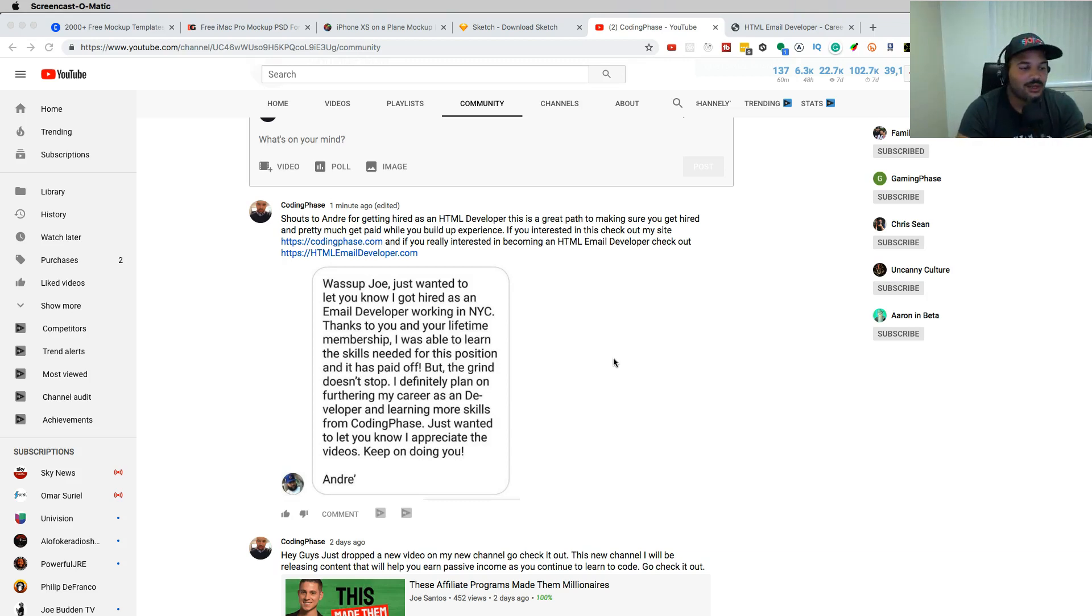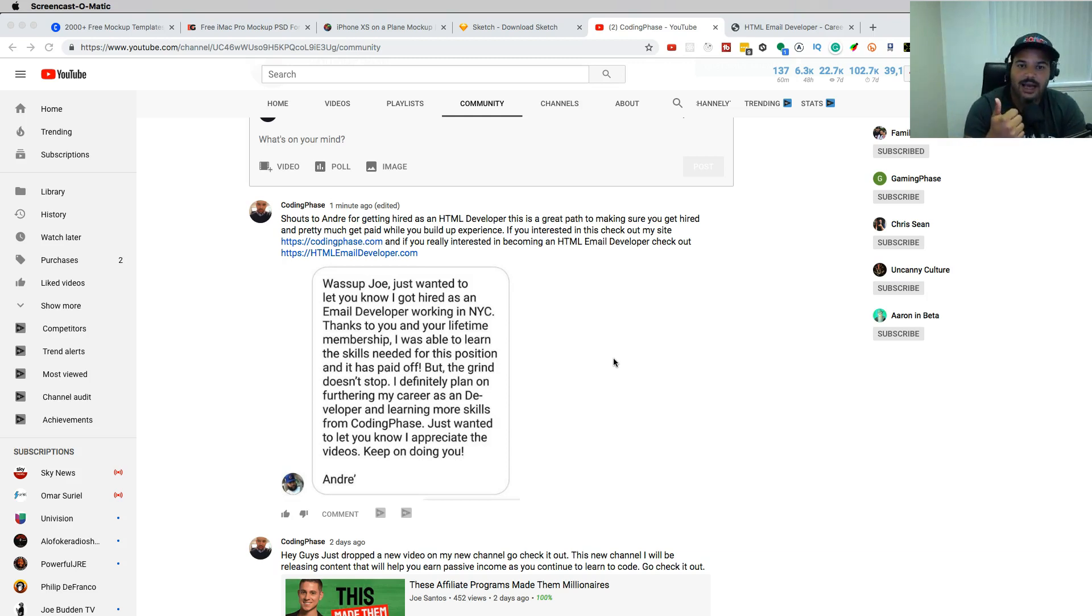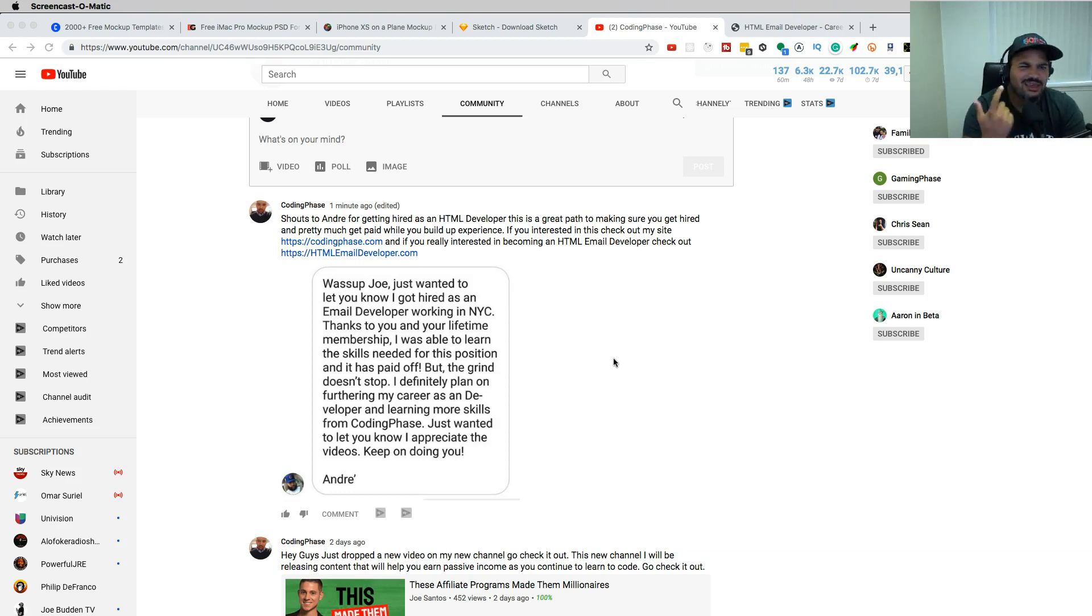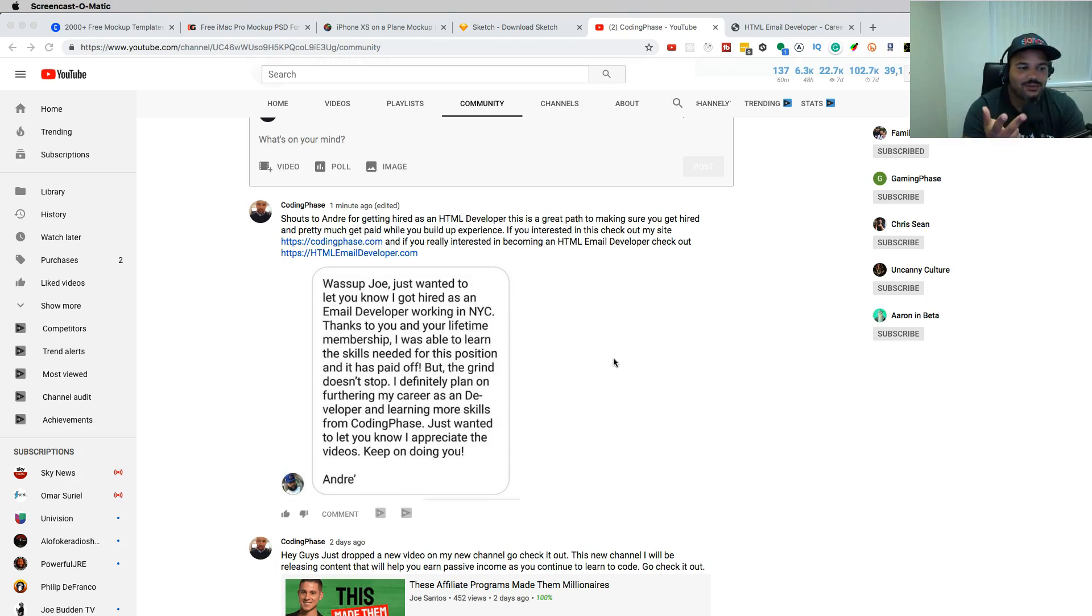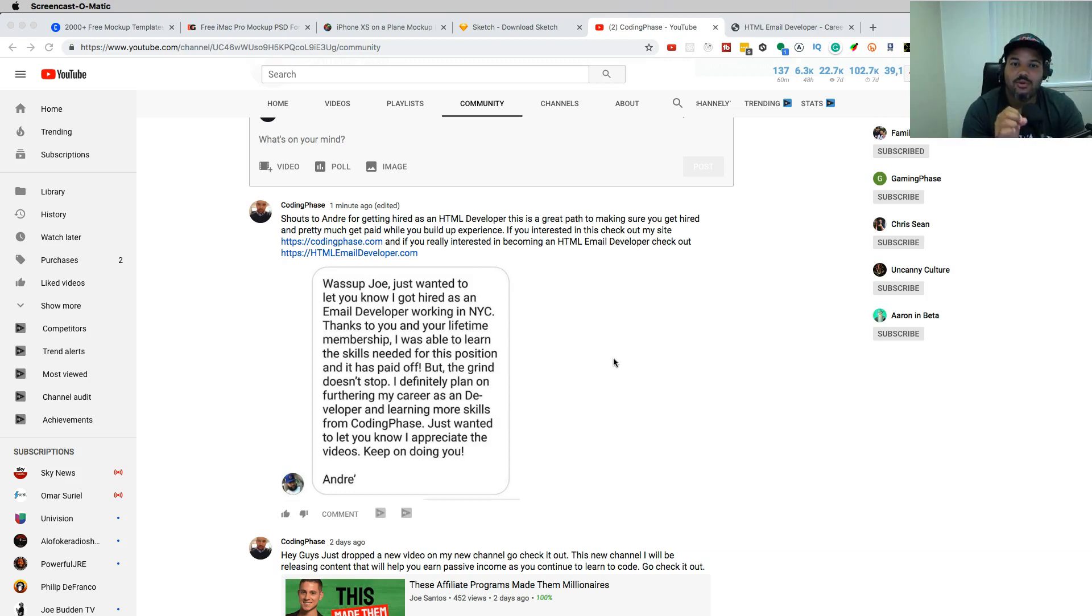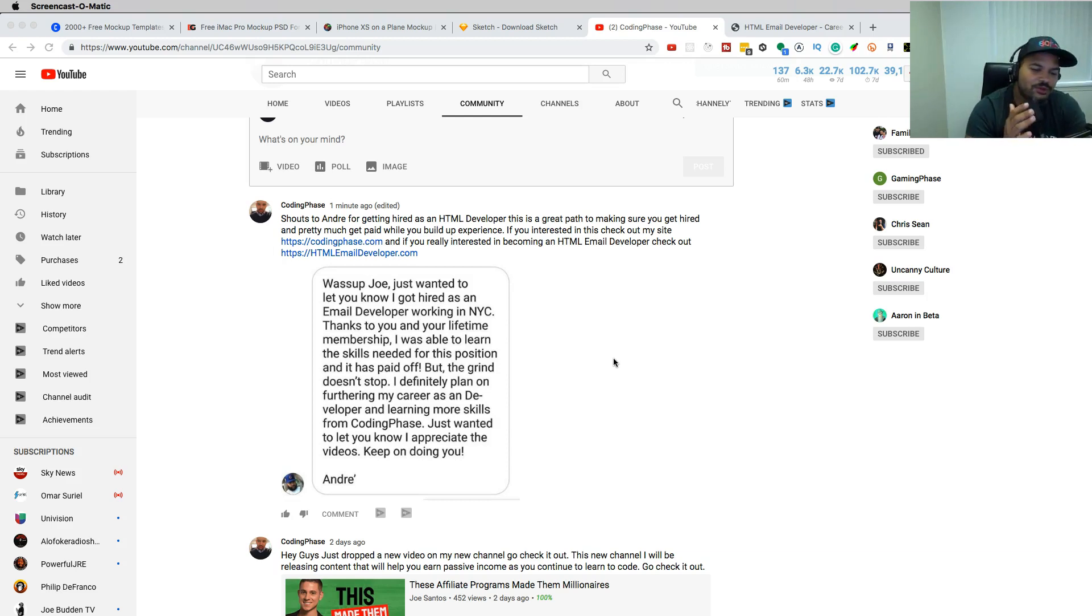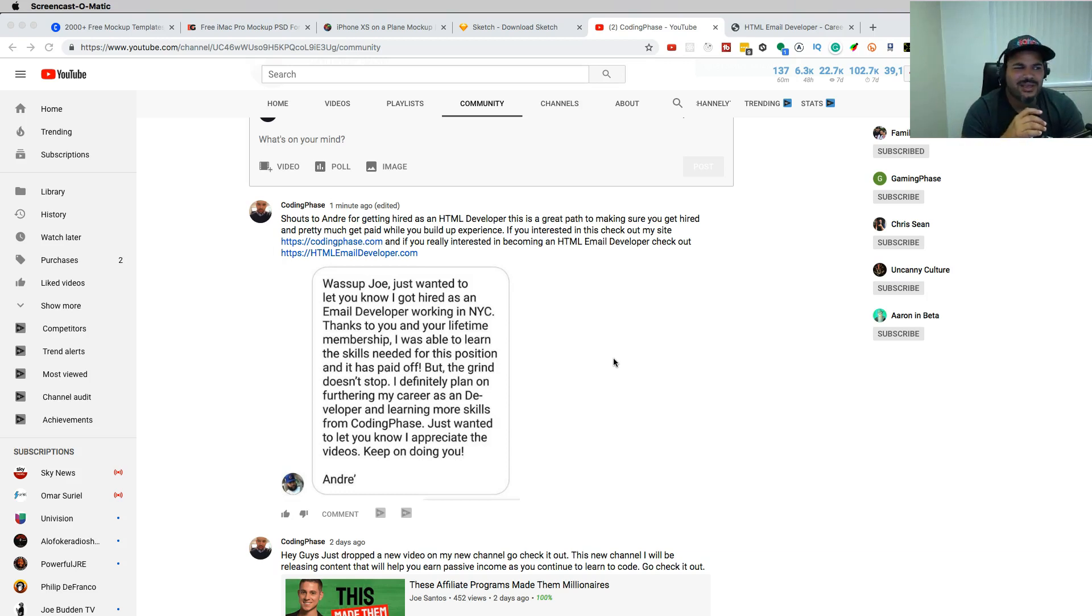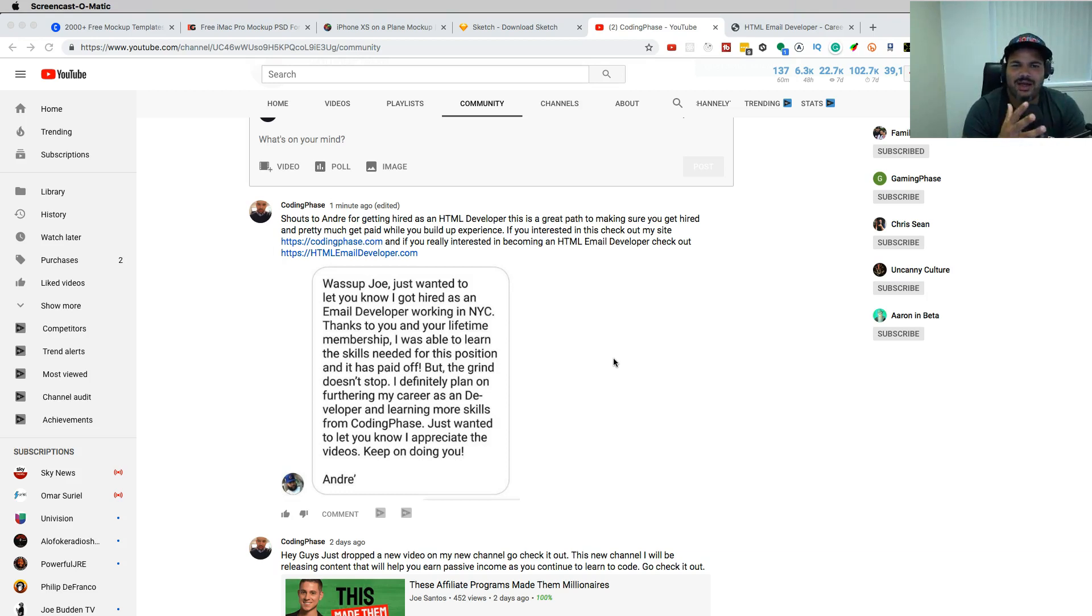The key out of this whole message is two things. Yeah, he got hired as a developer. And it's probably three things. He got hired as an HTML email developer specifically. And then the next thing was that he said I definitely plan on furthering my career as a developer and learning more skills. This is something that I want to put this out there. For those of you guys that are wondering - is this real? Is HTML email developers a real thing? Is content editor a real thing? Product editor a real thing? A webmaster, is that a real thing?